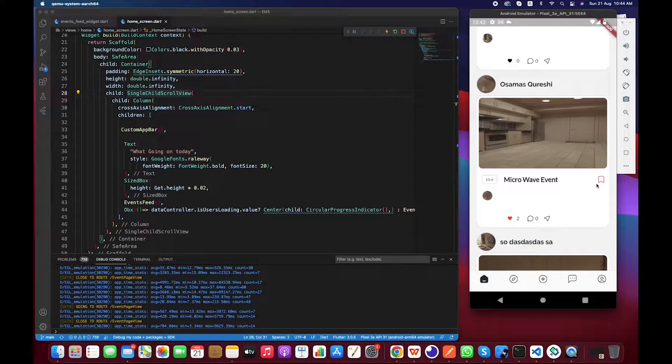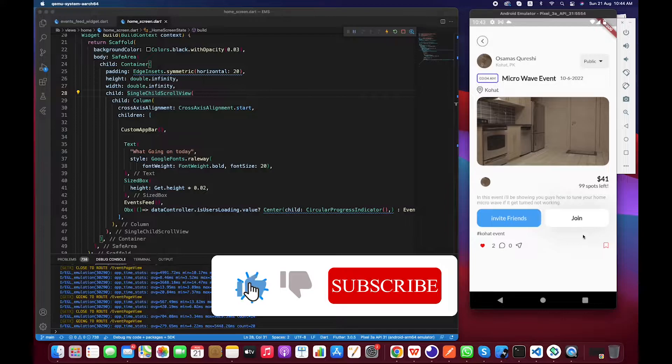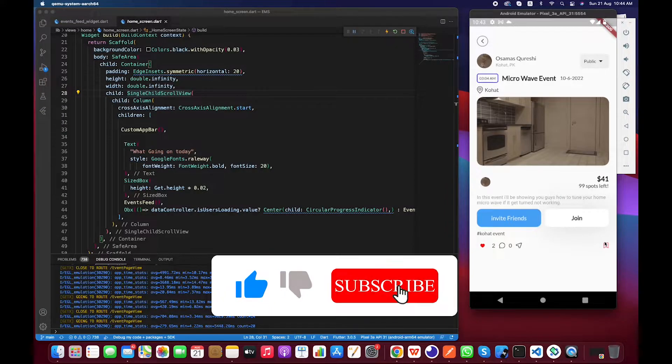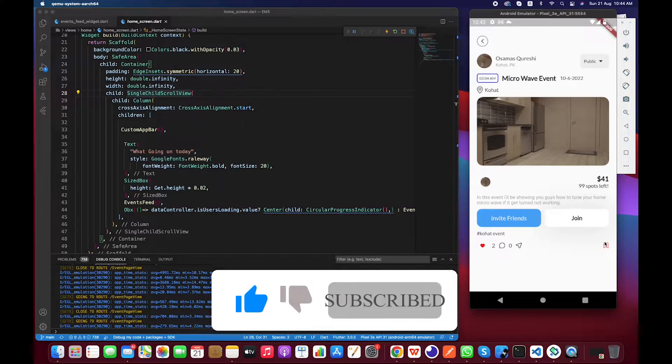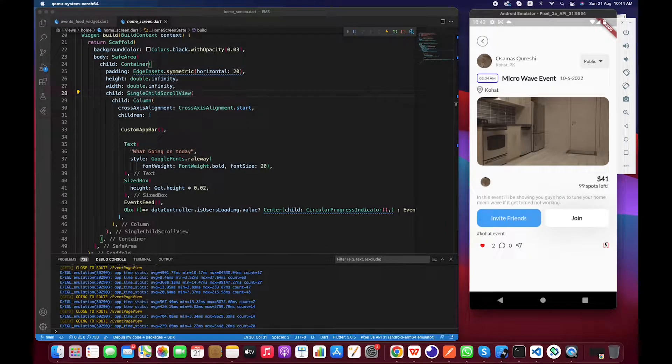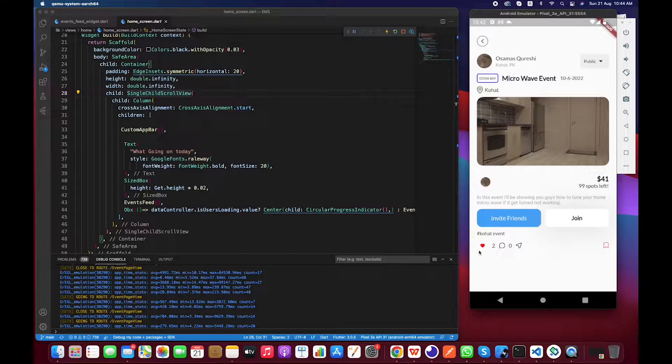So basically this is a small issue that we have to fix in this video. Also same for the like feature - if I click and see the result, it's basically not updating. From here it is updating.